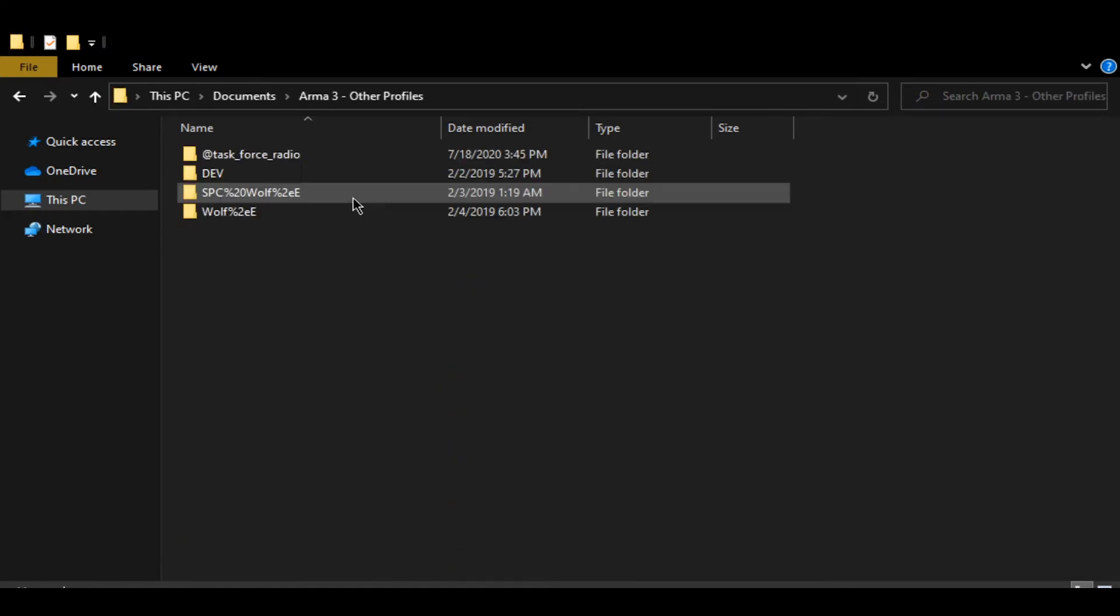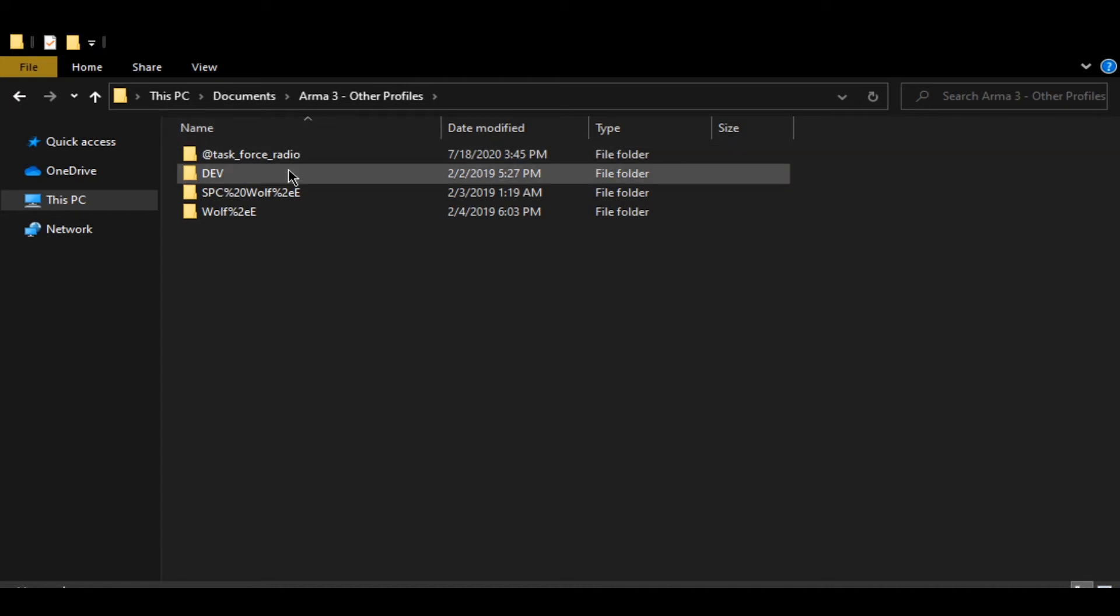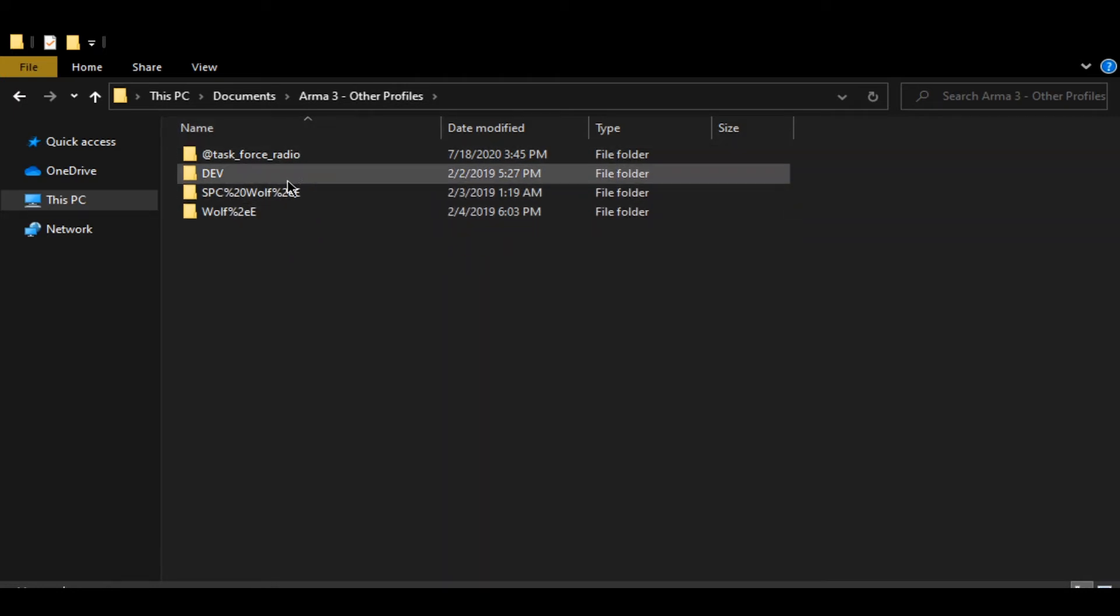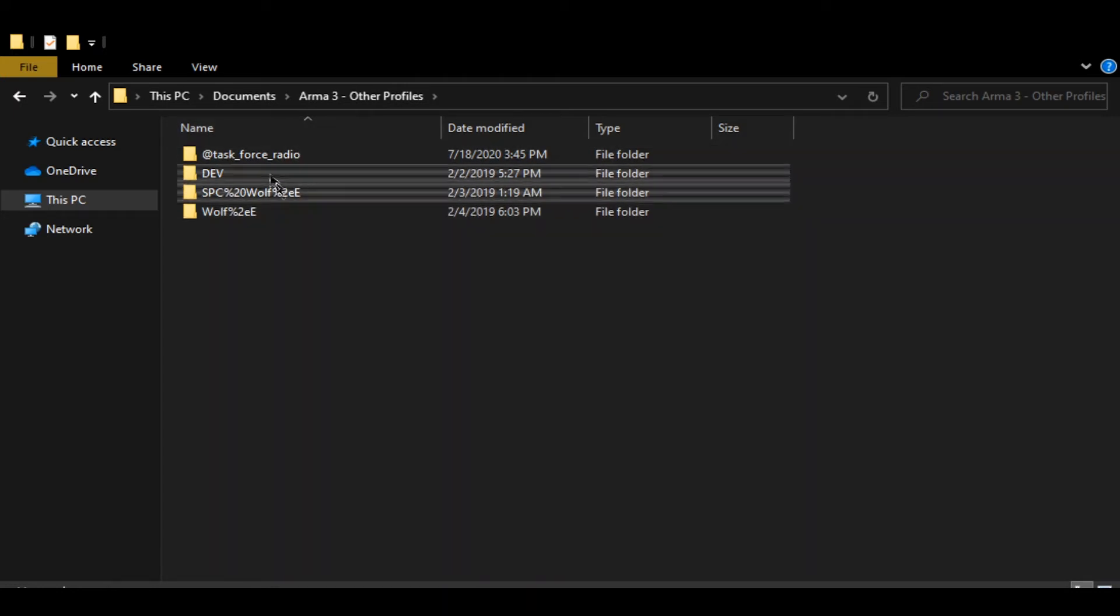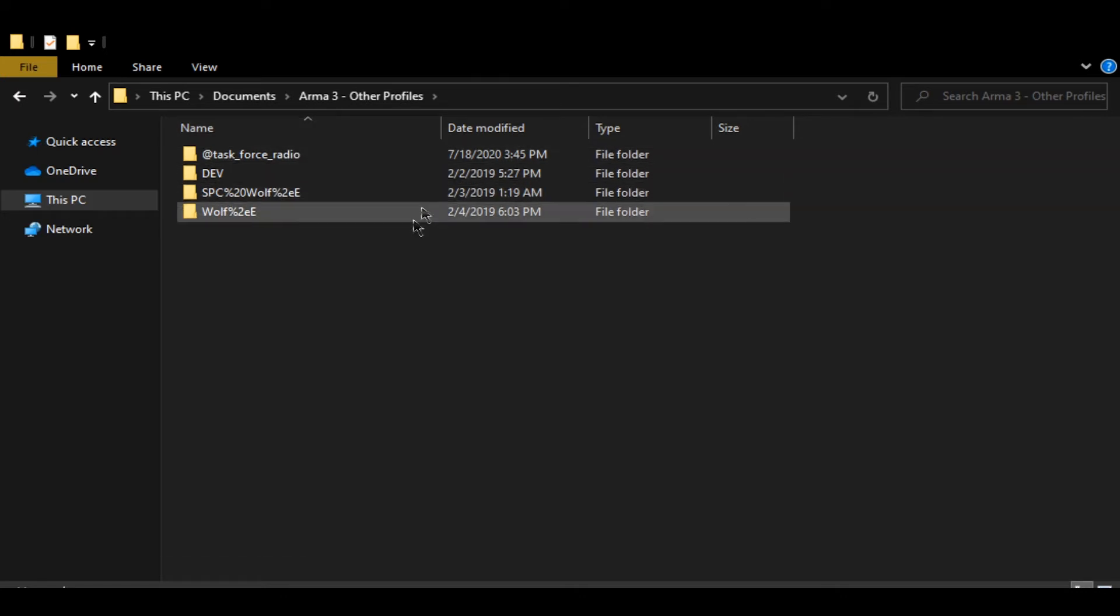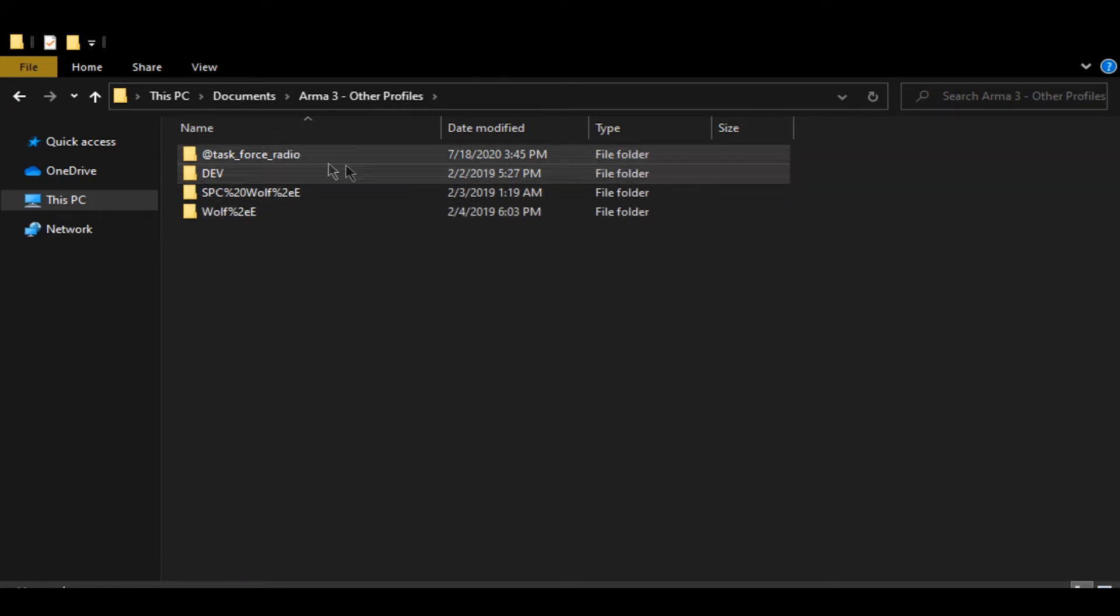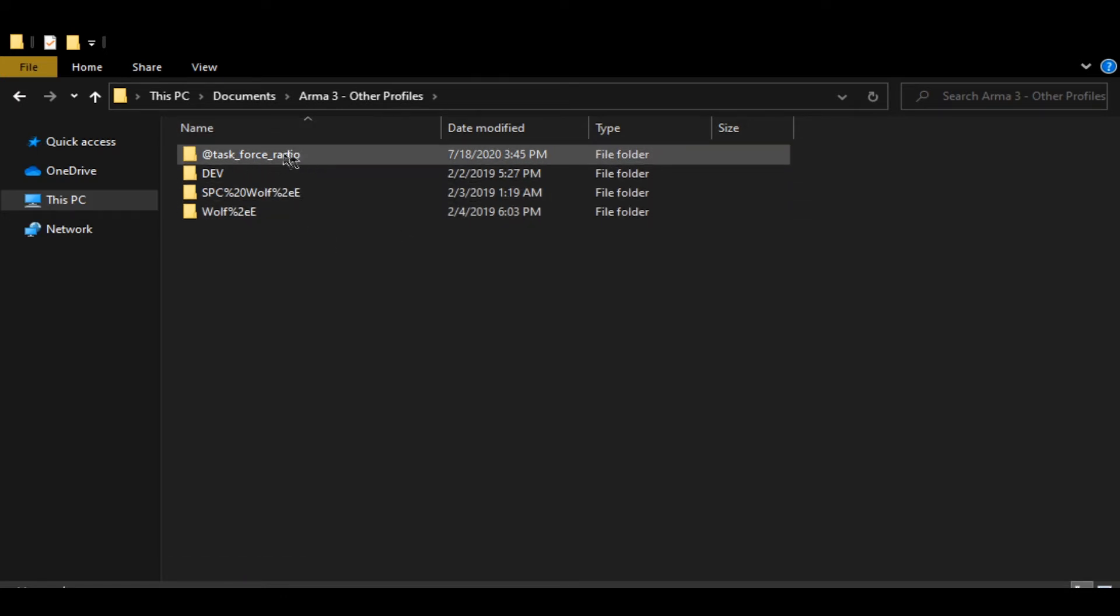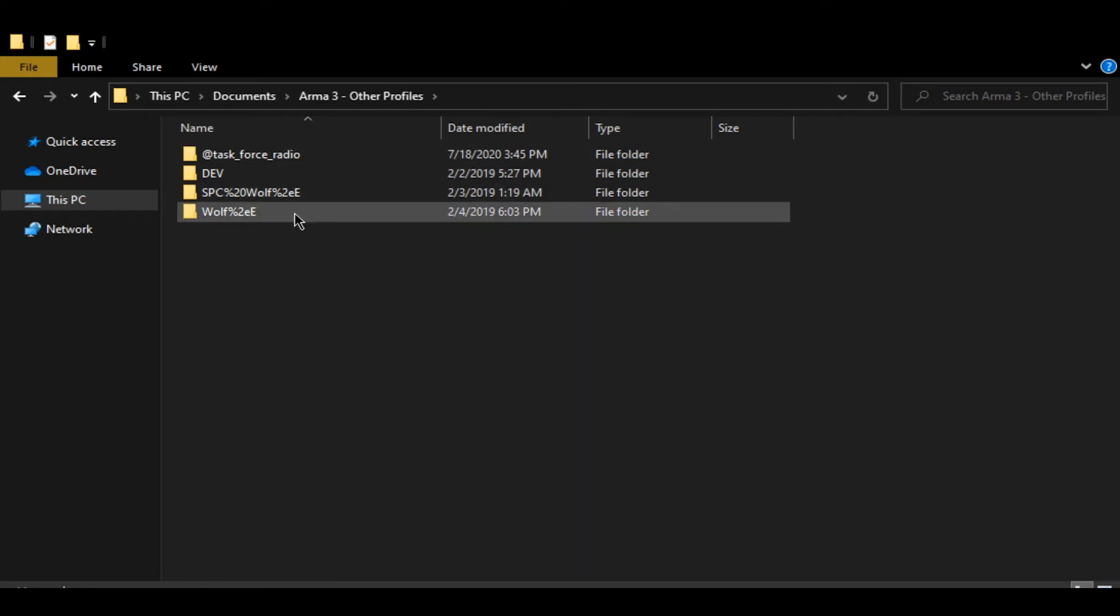I have a couple things here already for different purposes. This is just a backup for TFAR so you can ignore that. First thing you always want to do is back up the profile that you want to change the name to.